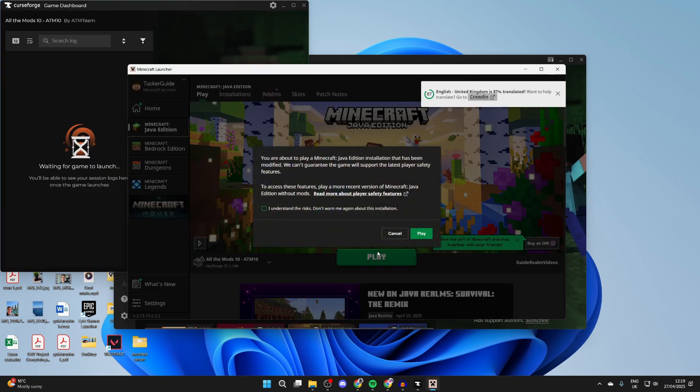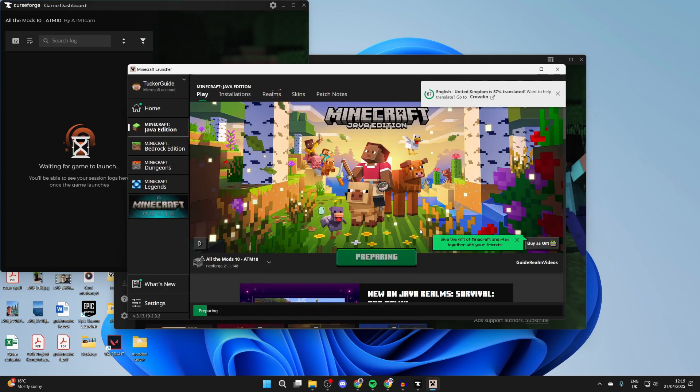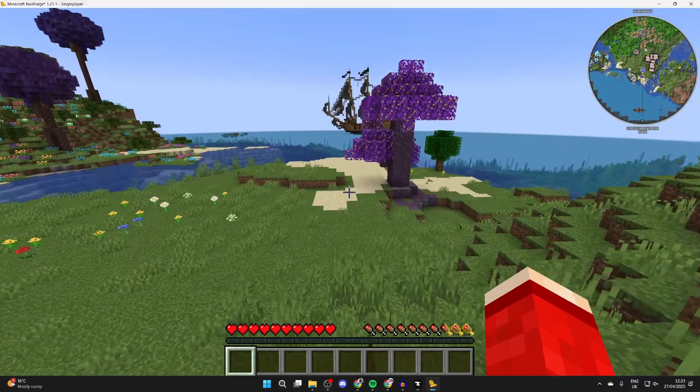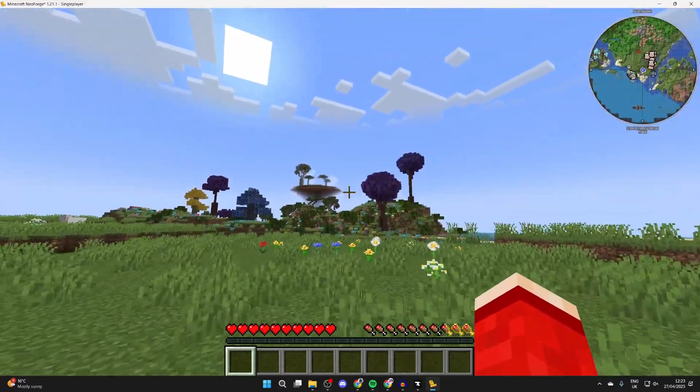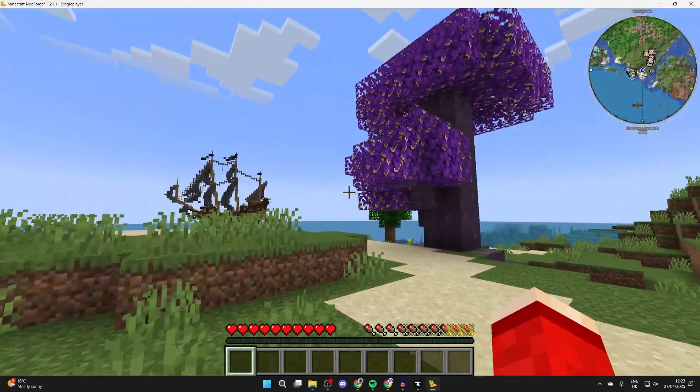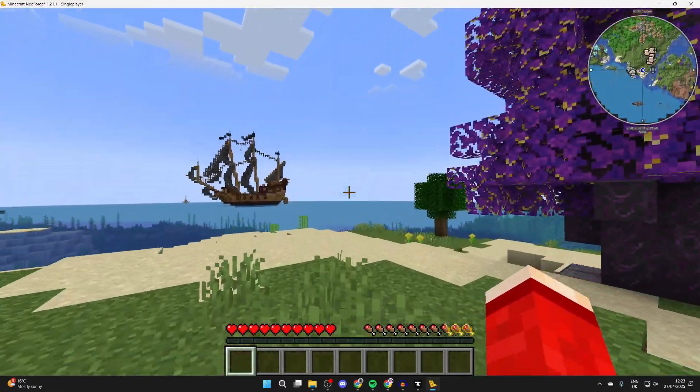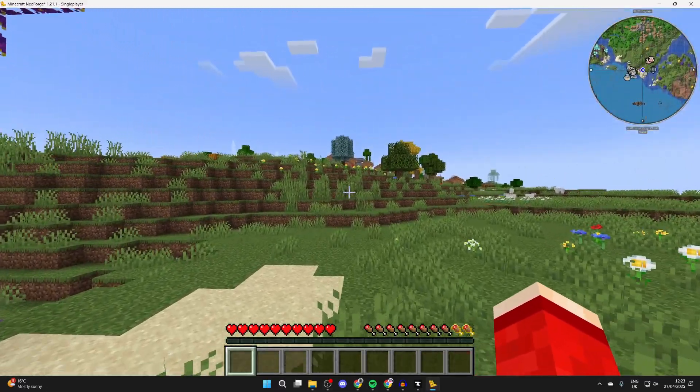Here it is, and at the bottom you can press Play. Press Play again and now it's going to launch. Here we are now playing All the Mods 10, and you're going to see all these awesome mods in action and everything they add. It looks super cool.